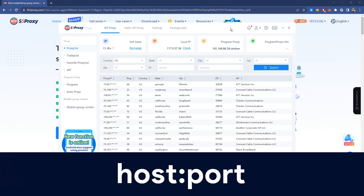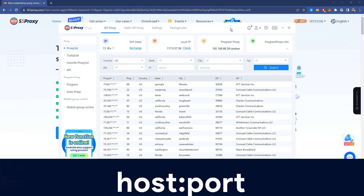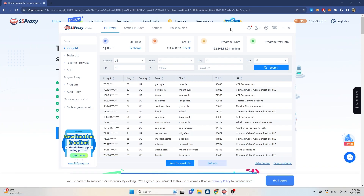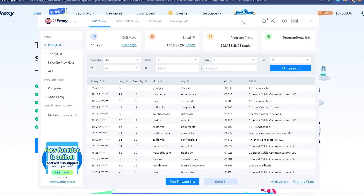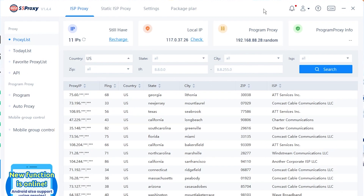The proxy format of 922 proxy is host and port. The host refers to the proxy program — you can choose the specific host you want to use. The port is the gateway through which you forward the proxy. There are two types of proxies in this app: ISP proxy and static ISP proxy.